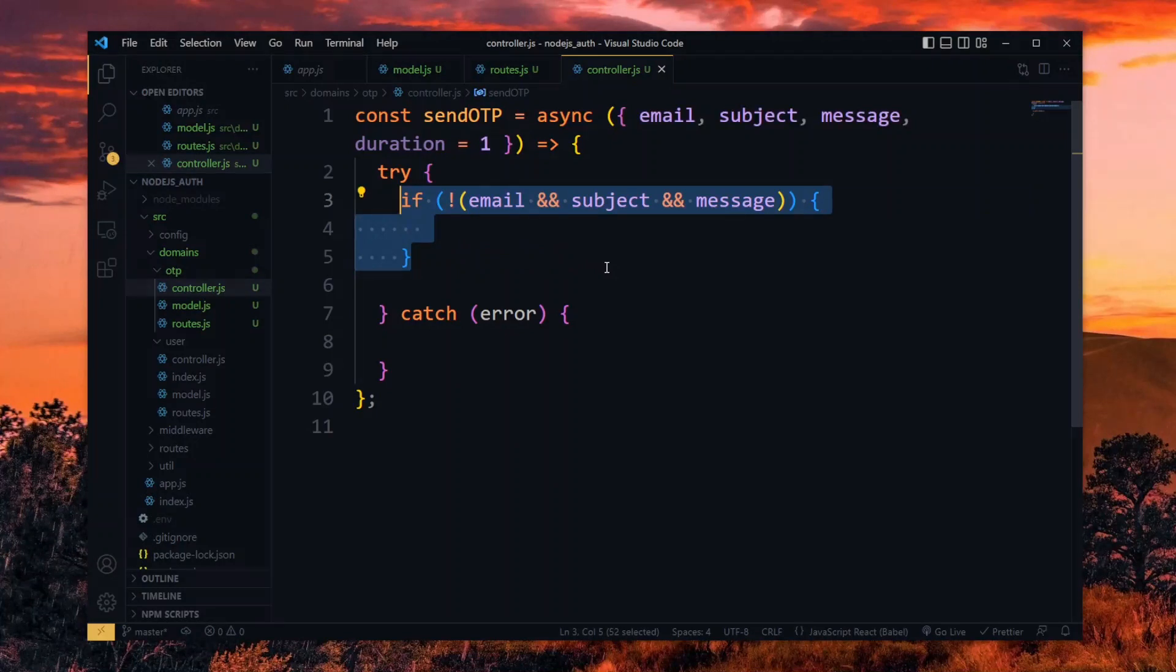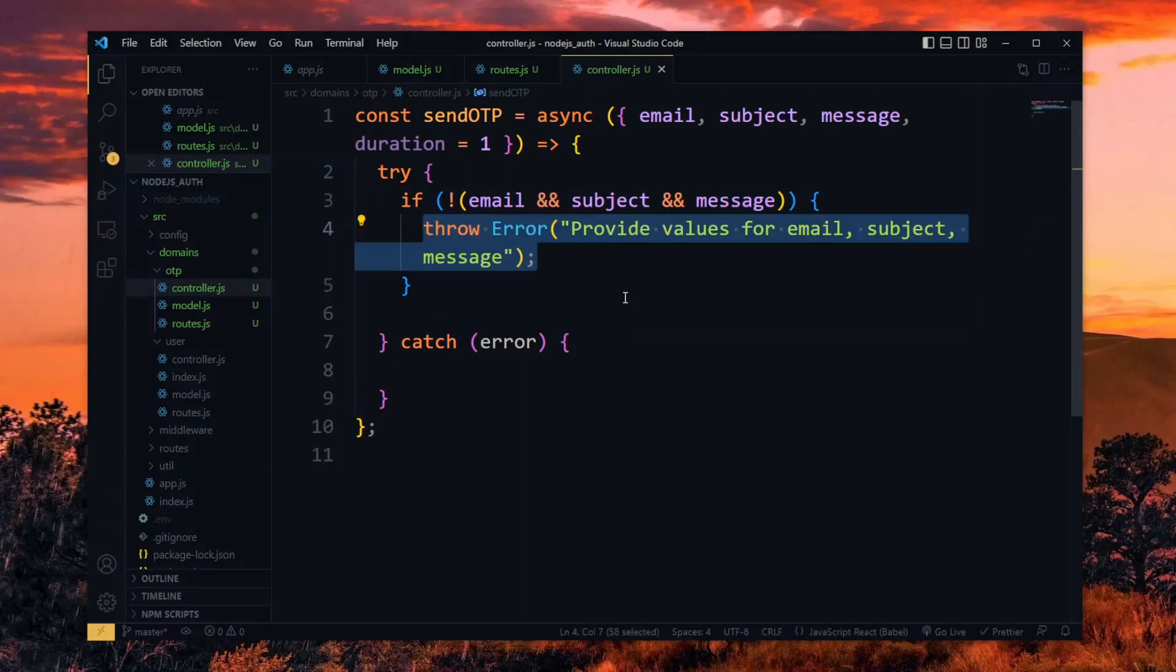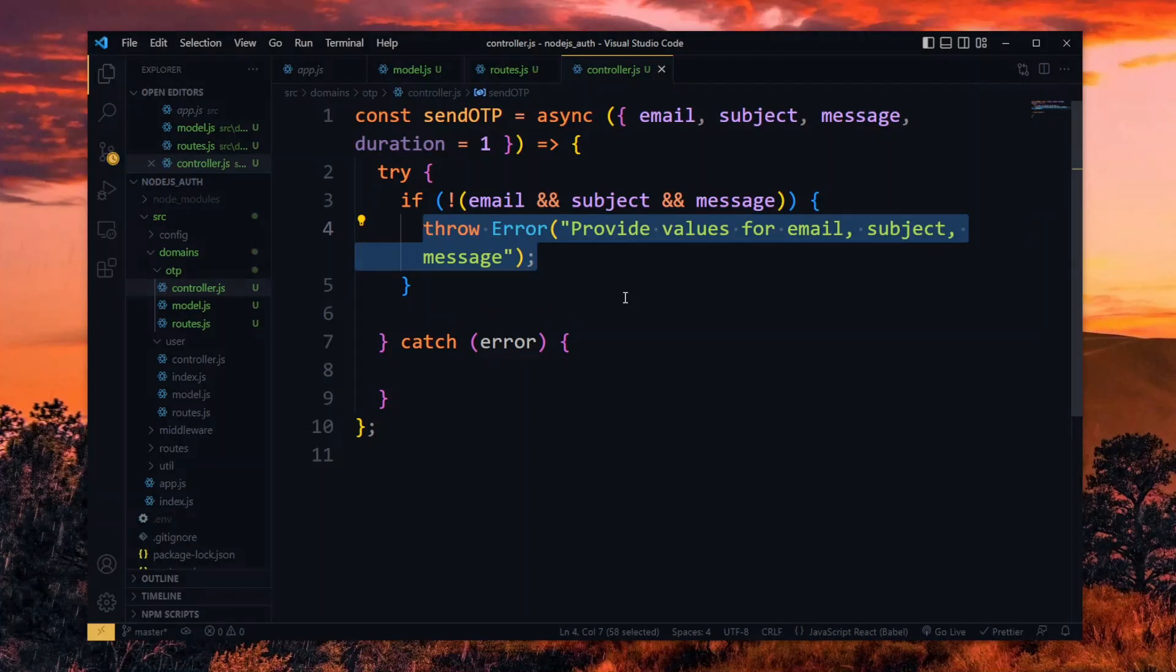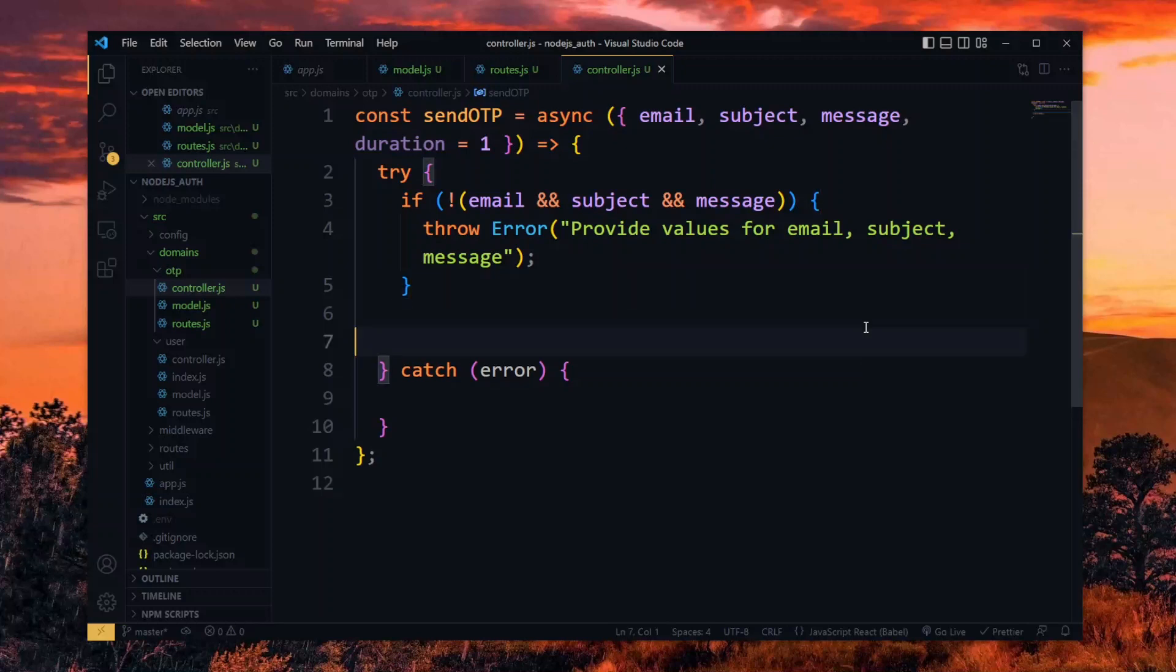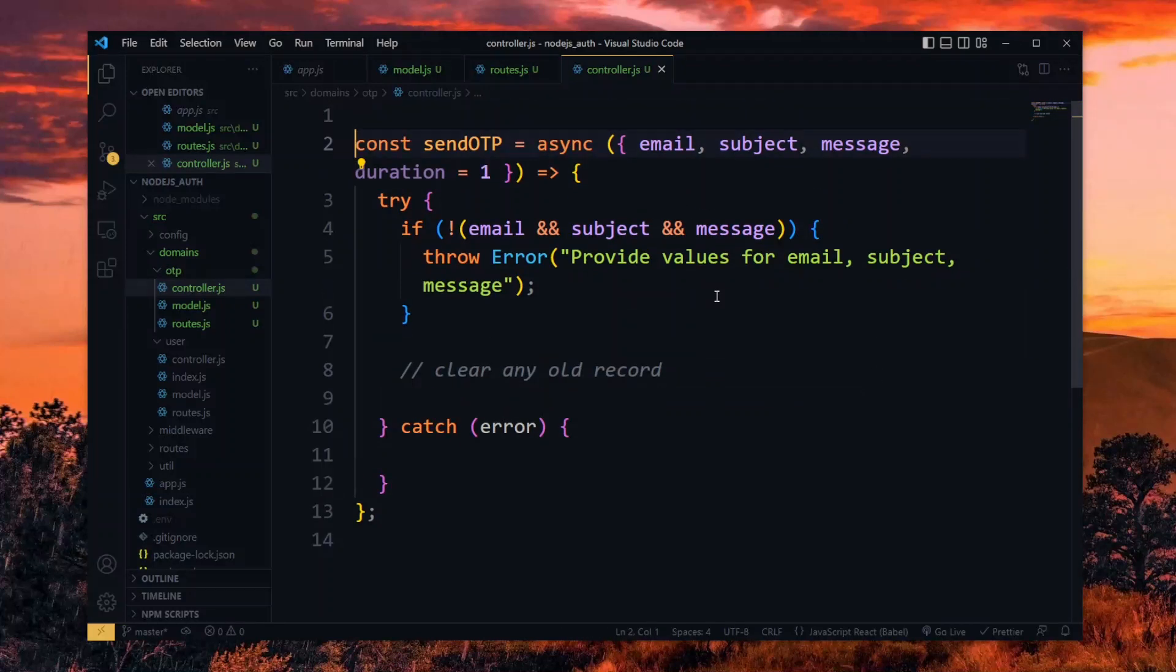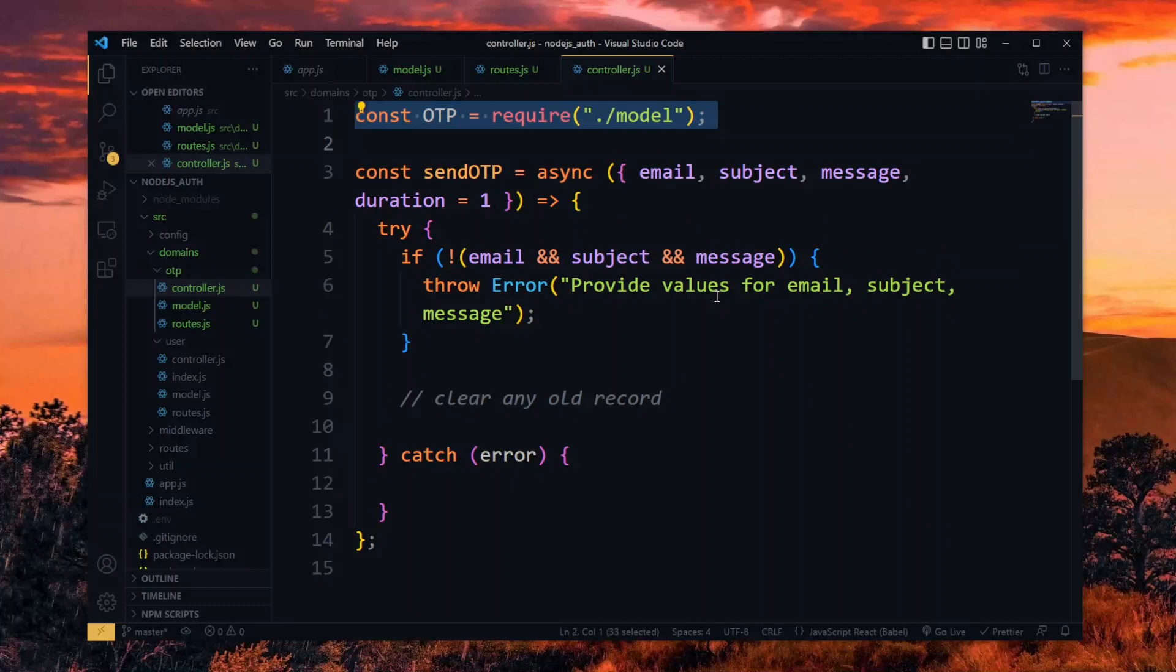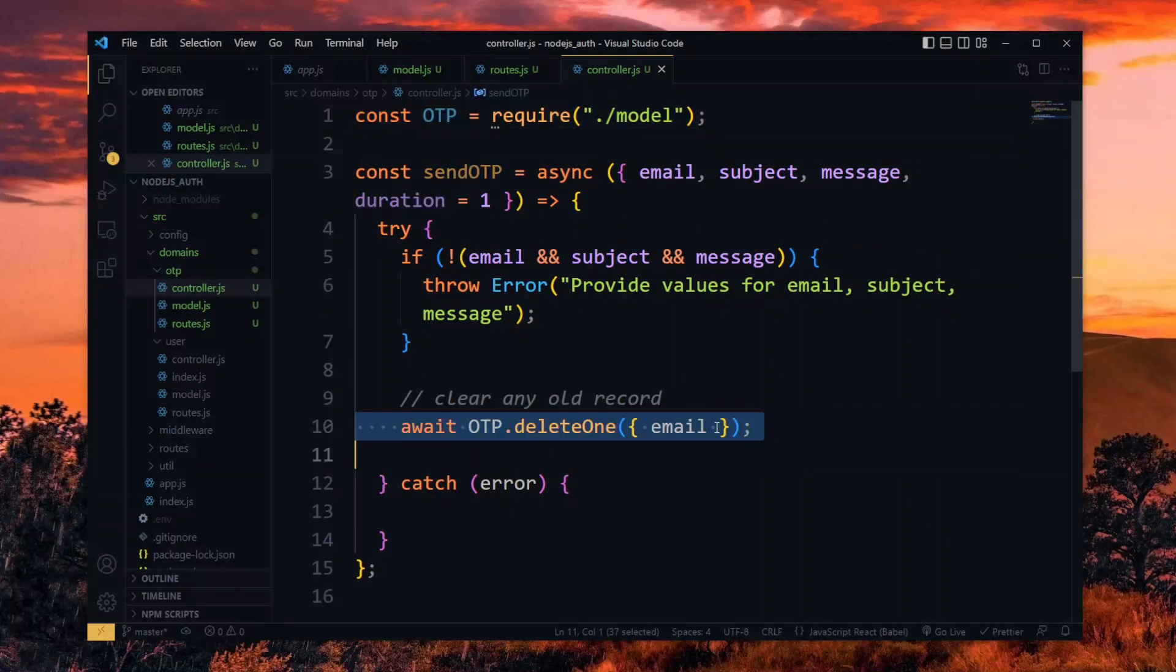For the duration, it has a default value so we don't need to check for that. If any of the values are empty, we throw an error with the message. Now at each point in time, we want to have just one OTP record associated with a particular email address. So at the beginning of each OTP creation, we want to delete any old record. To do that, we import the OTP model. Using the OTP model, we delete the record based on the email.